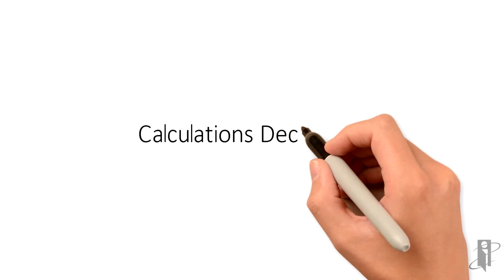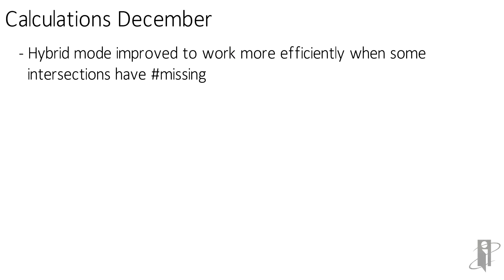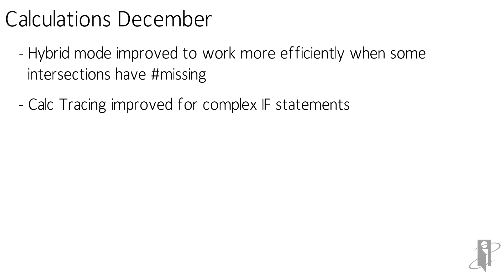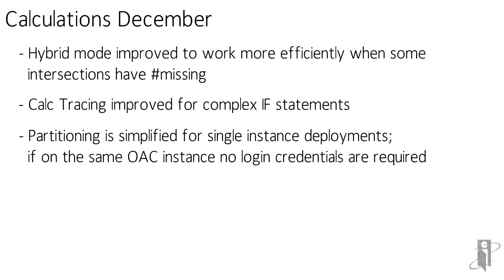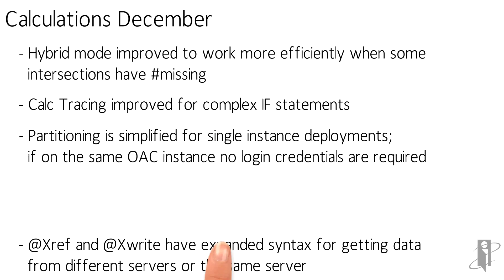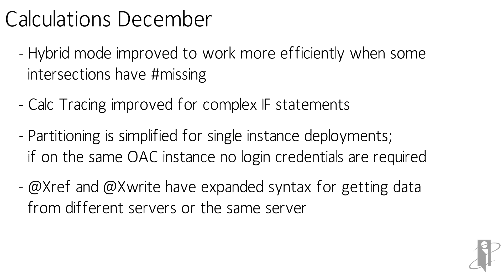In December they improved the hybrid mode to work more efficiently with some intersections having pound missing. That calc tracing I was talking about earlier was improved if your if statements are really complex. It was having problems before giving you the actual data values they enhanced and improved it so it works better. They enhance both partitioning and xref and xwrite for a single instance deployment so if you're not going across servers. If it's on the same instance then you no longer have to have to have login credentials. It will pick up the credentials of the person who is logged on and use their security.